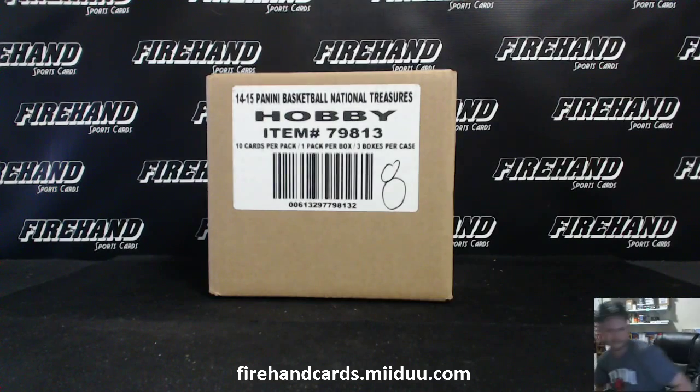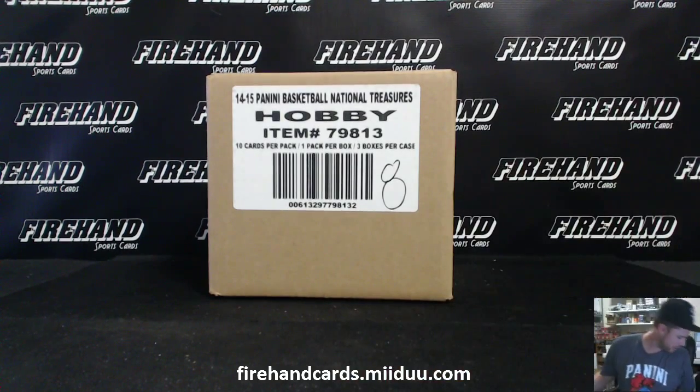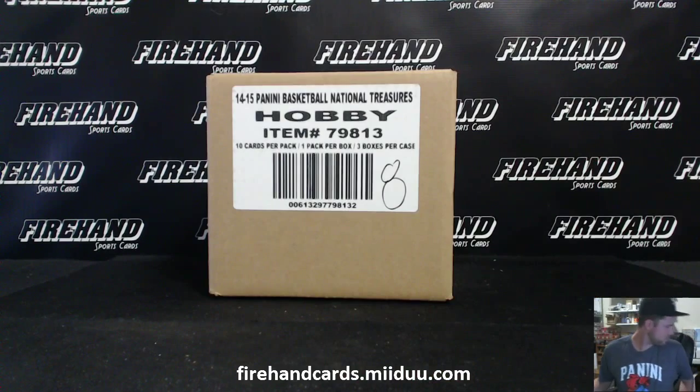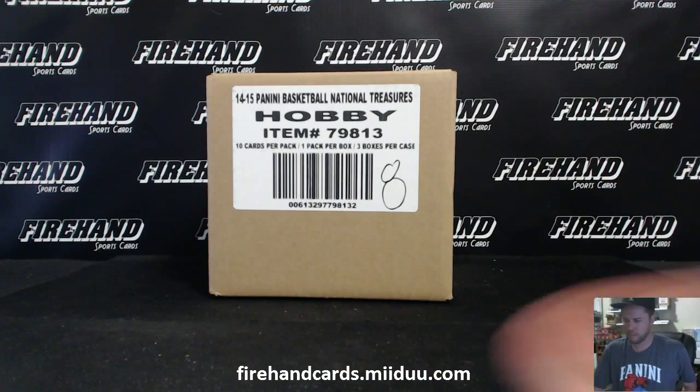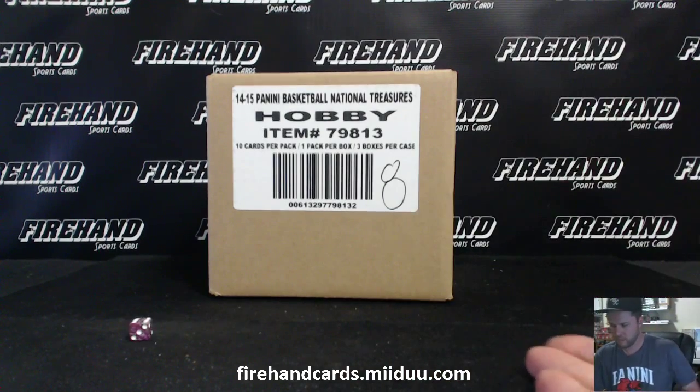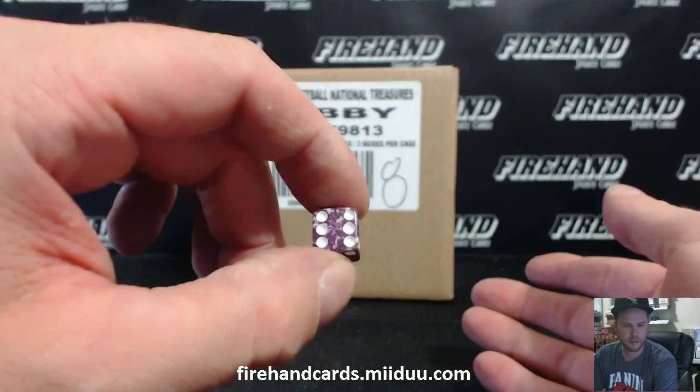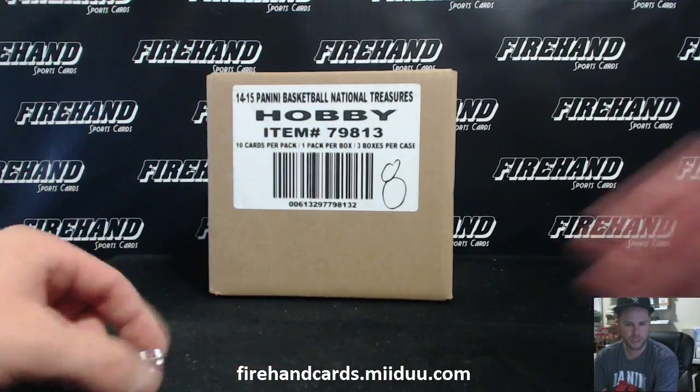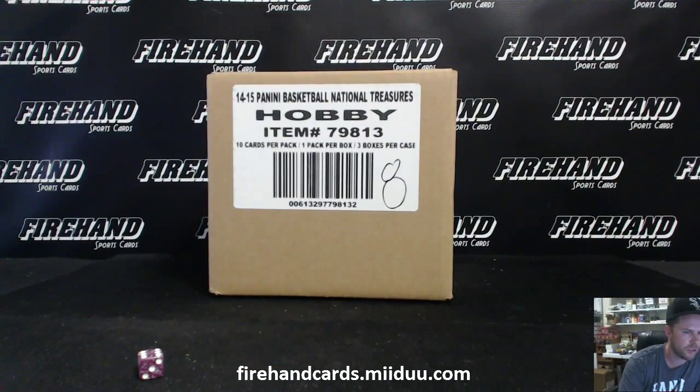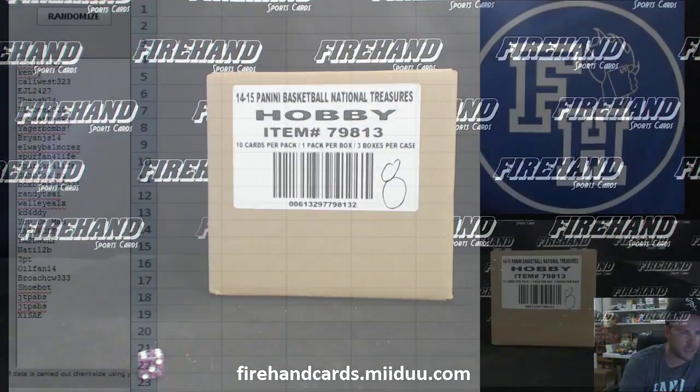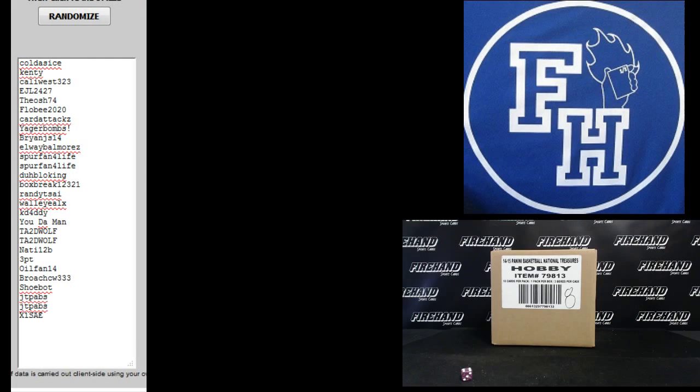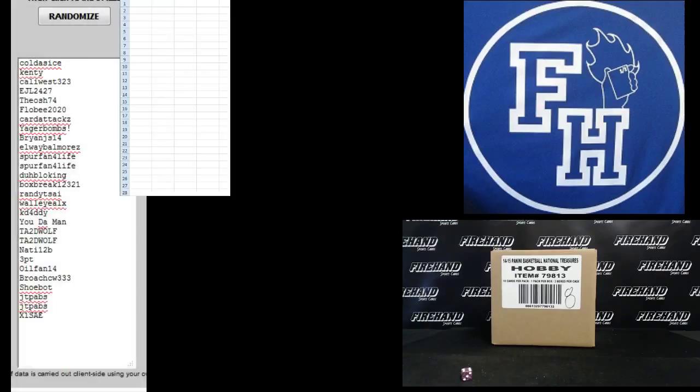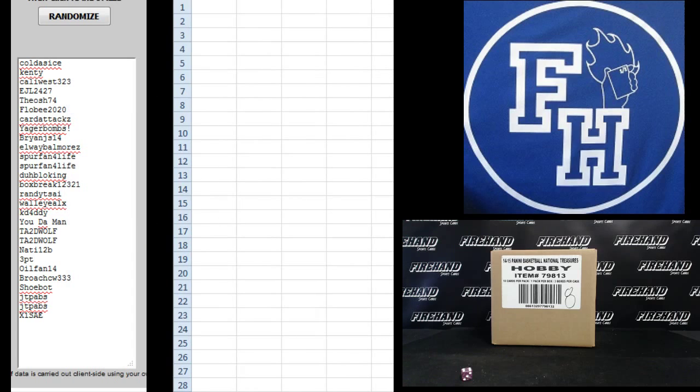2 again die in the trash can. Alright. For the team draw, good luck. 6 times on the randomizer. 28 total spots with 2 combos. Good luck. Cold as ice on the top. X1 say on the bottom. I'm going to get you 28 spots.